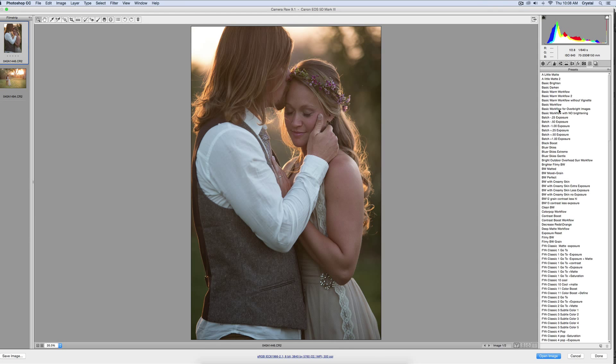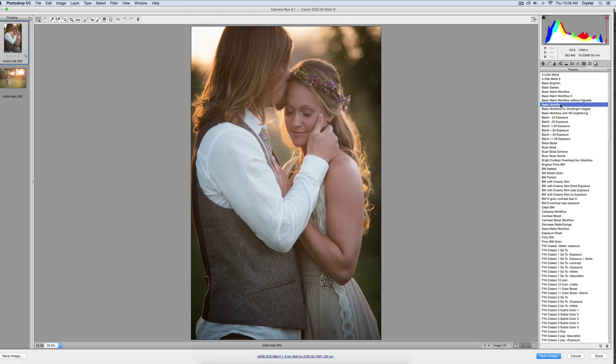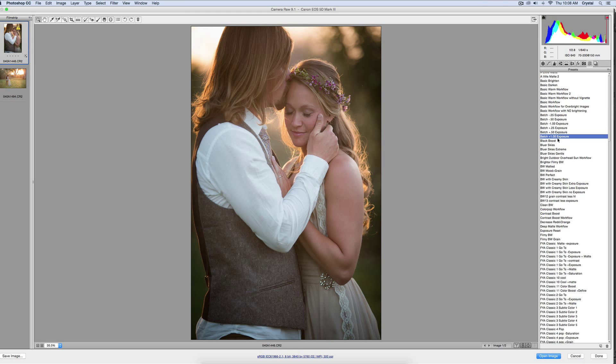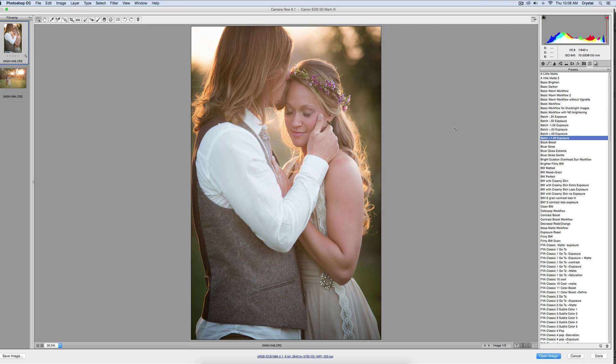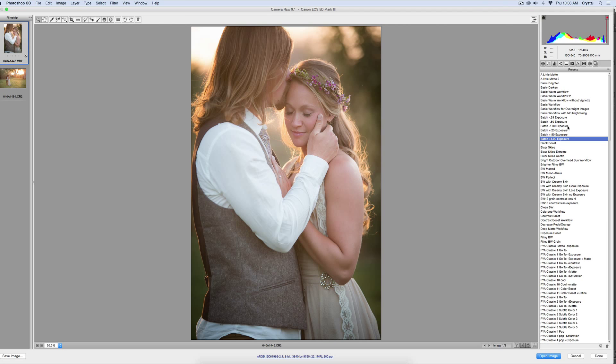First I'm going to run a preset, or you can do your hand editing first, however you want to do it. So I'll do the basic workflow, and then it's still underexposed, so I'll just do a batch plus one, and now it's perfect. Two little clicks, and it's got a perfect edit.